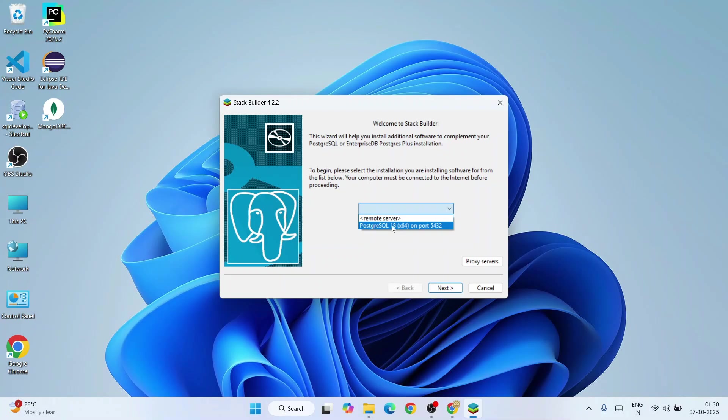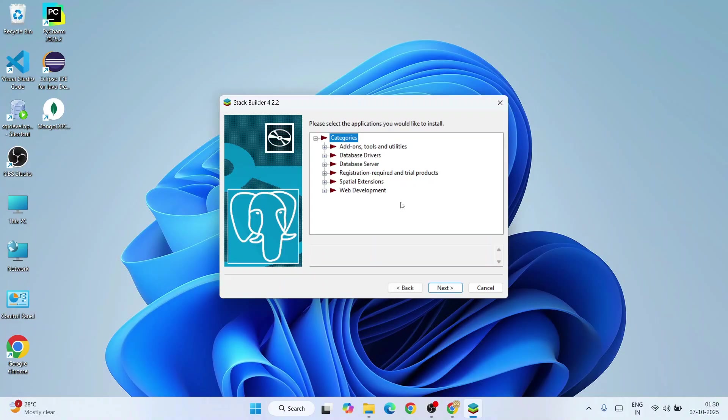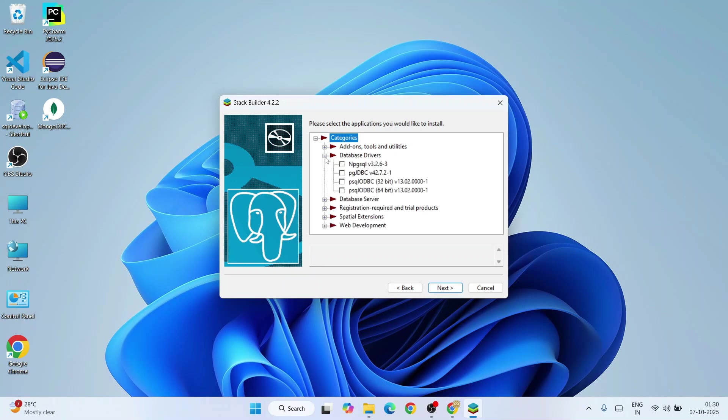Here you can select your server. We are using PostgreSQL 18 that is on port 5432, so you can select that server and proceed with next. That's going to start downloading all the application lists. Here you can see under categories we have all these different categories.